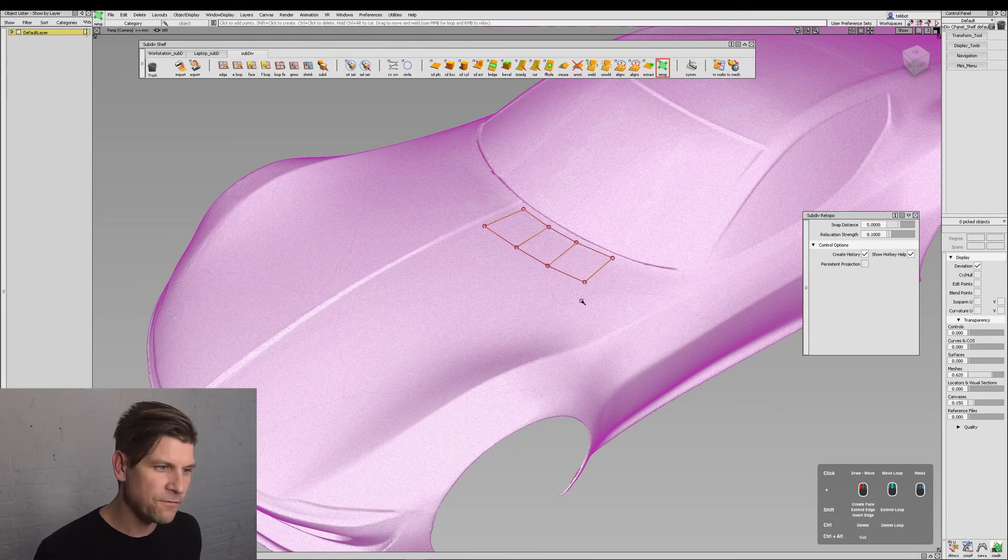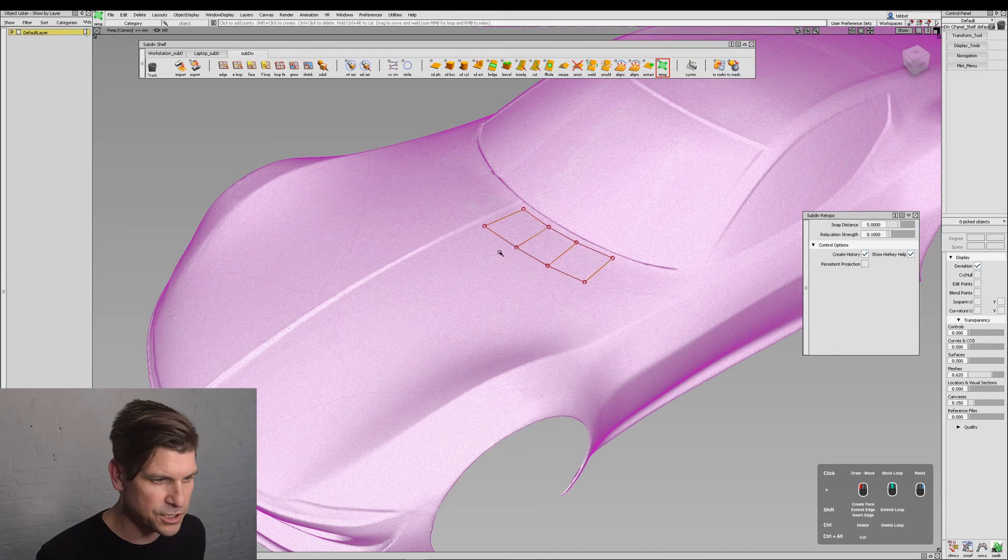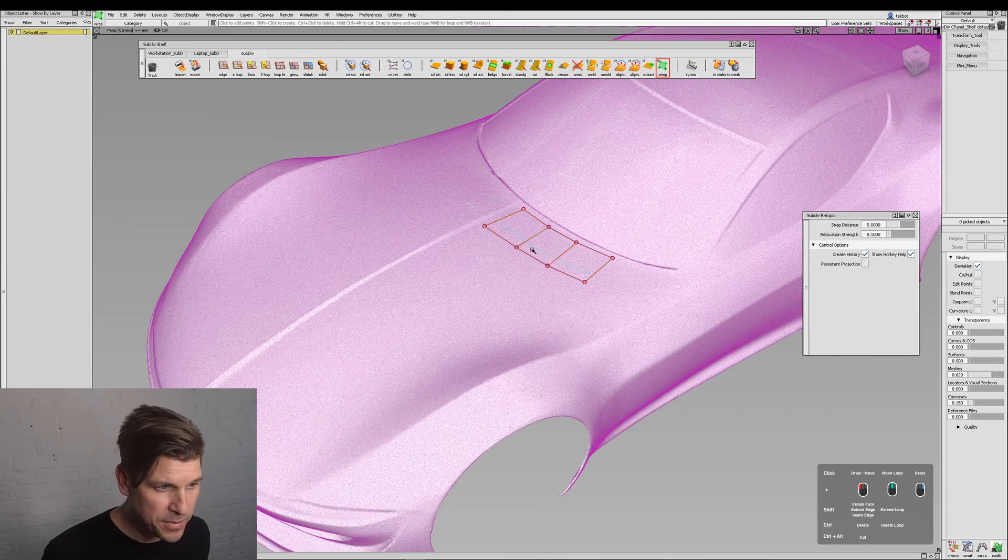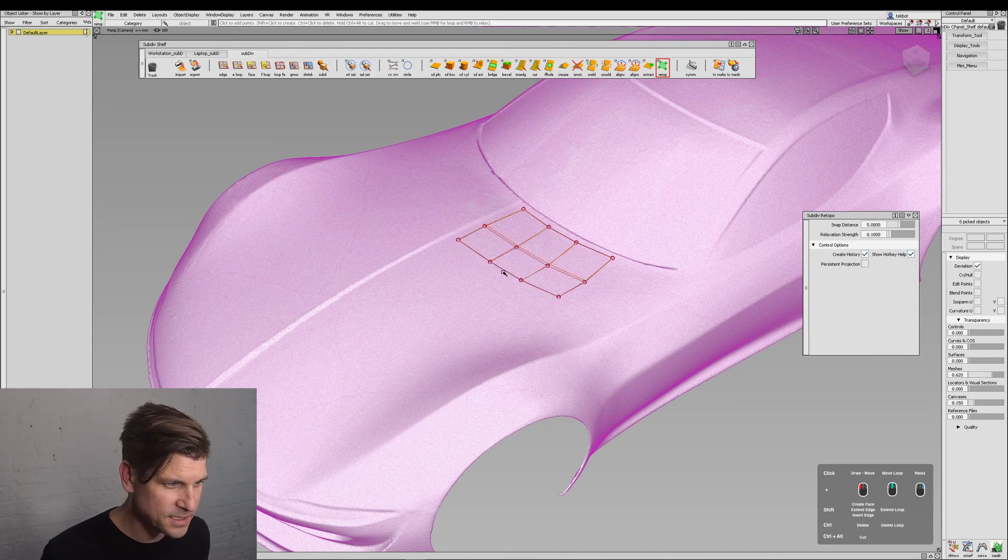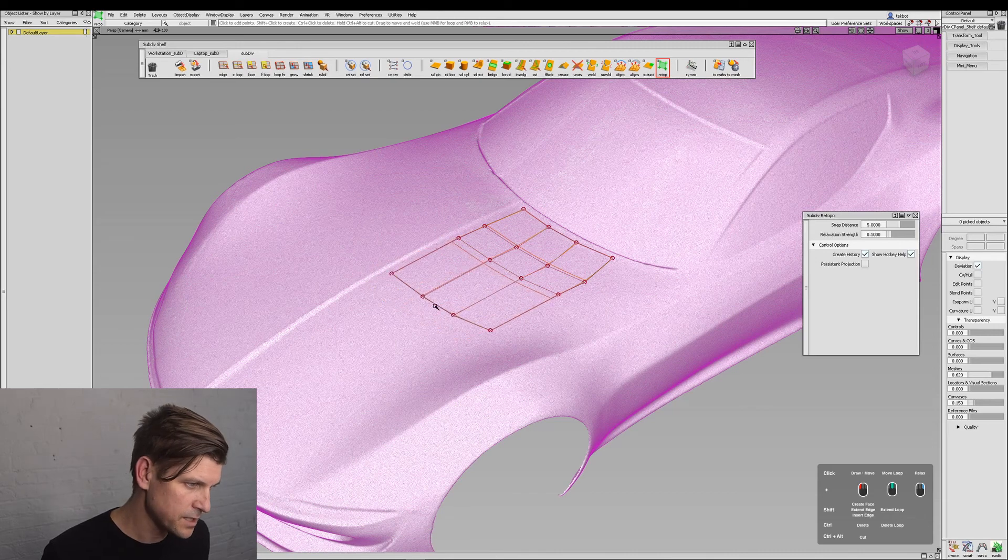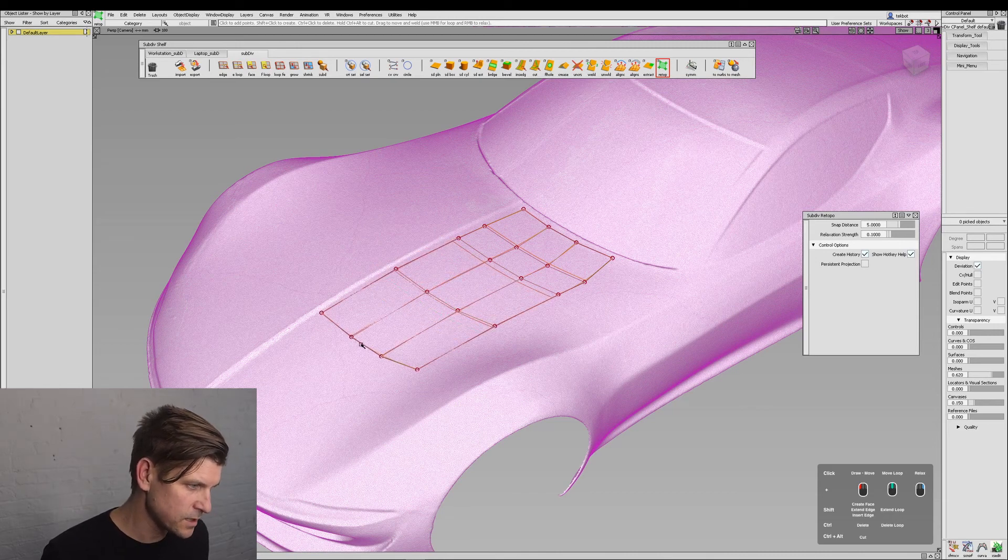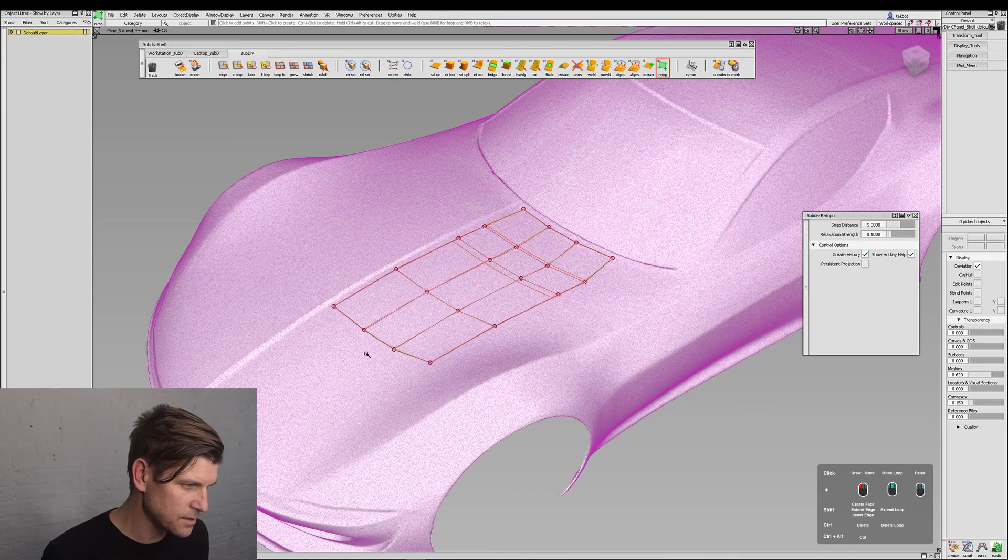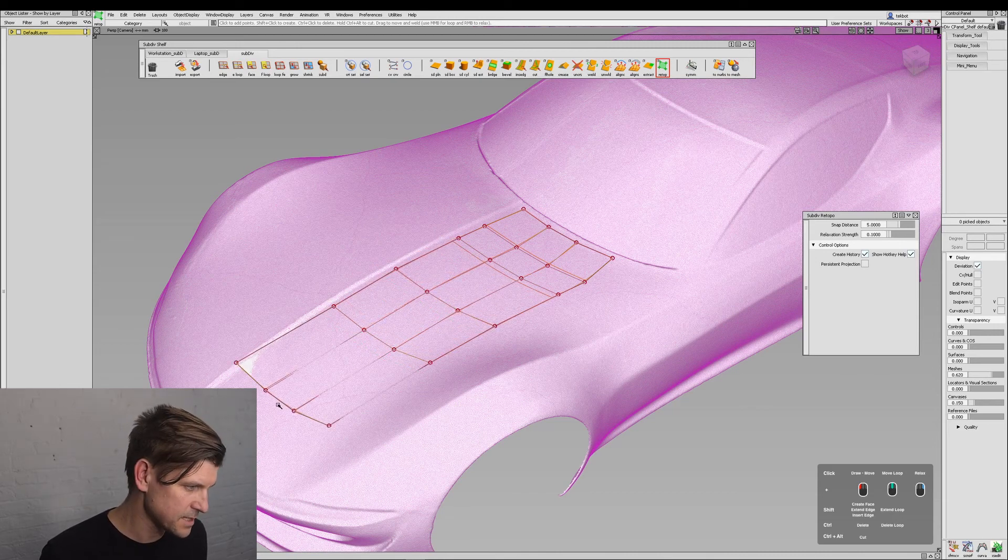Now if I want to extend an entire loop, I can hold down SHIFT with the middle mouse button and it's going to extend the entire loop. So here I'll just place these quickly right down the center.